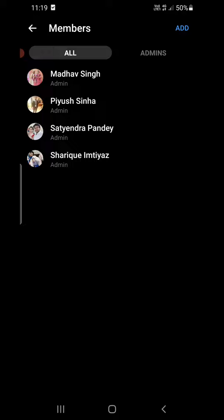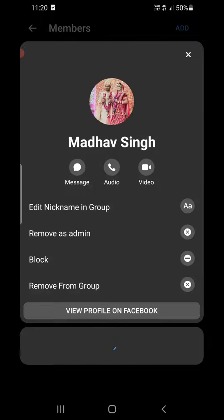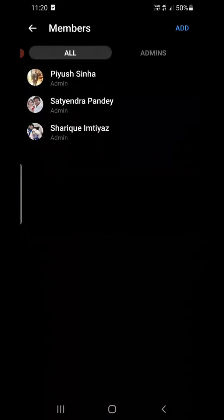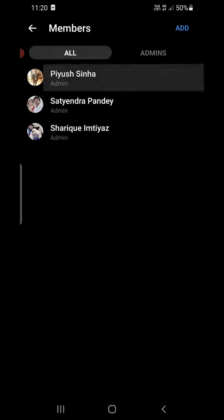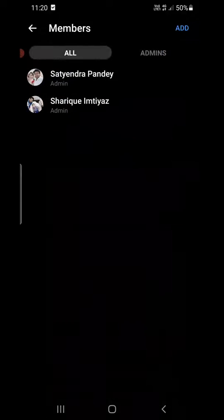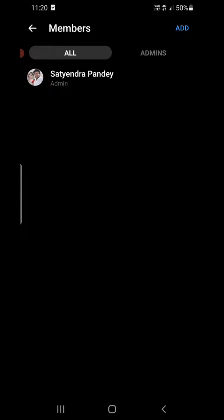Click on the member. Suppose I am going to click on the first member — you need to remove them from the group. You can see the option 'Remove from group'. Removing them, then you need to click on the other member and select 'Remove from group' again.